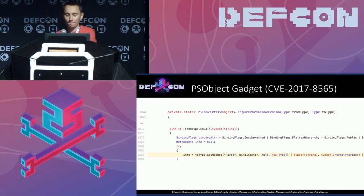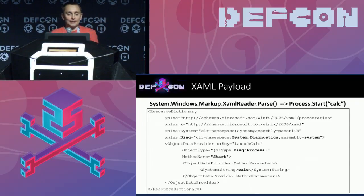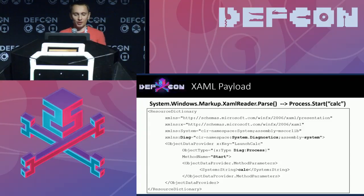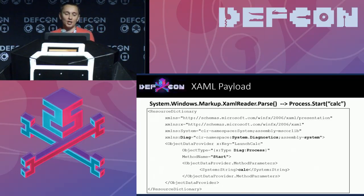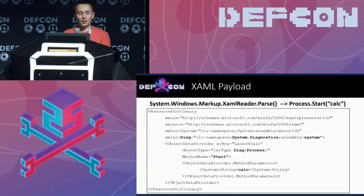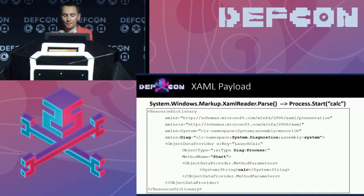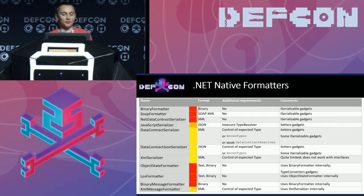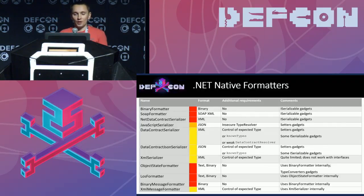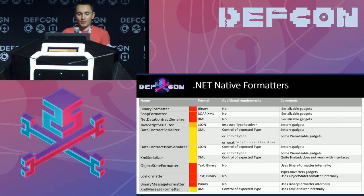Using the static Parse method, XAML reader Parse can be used for arbitrary method invocation. Here we see an example payload that calls Process.Start with our argument. We can notice the namespace, assembly, type, method name, and finally 'calc' as an argument. Along with BinaryFormatter and .NET DataContractSerializer, .NET offers many other formatters. We don't have time for a detailed review, but we'll briefly cover them — a deeper analysis is in the white paper.